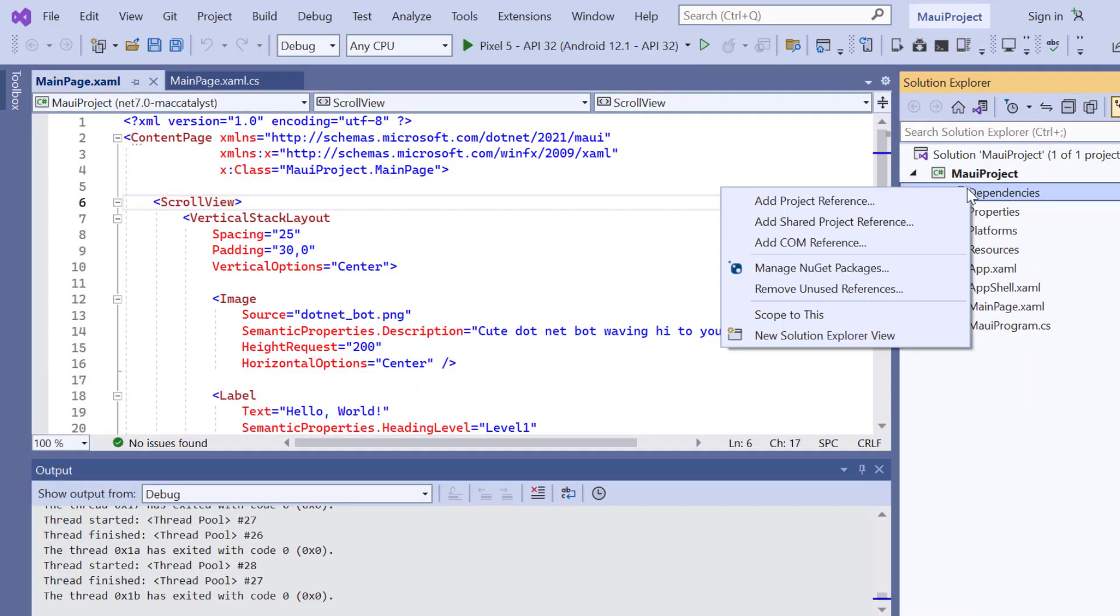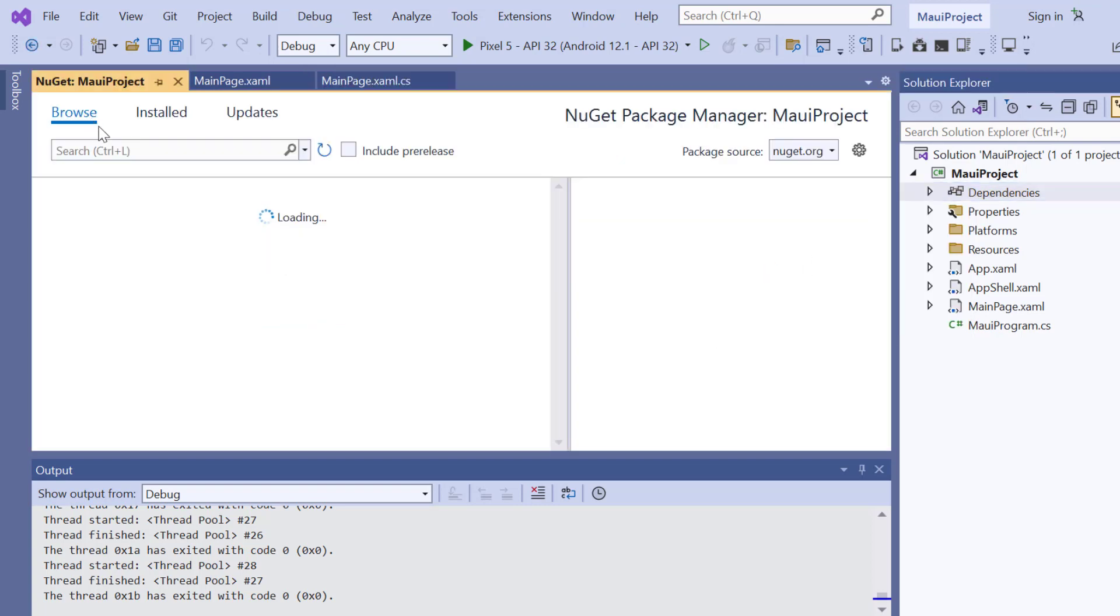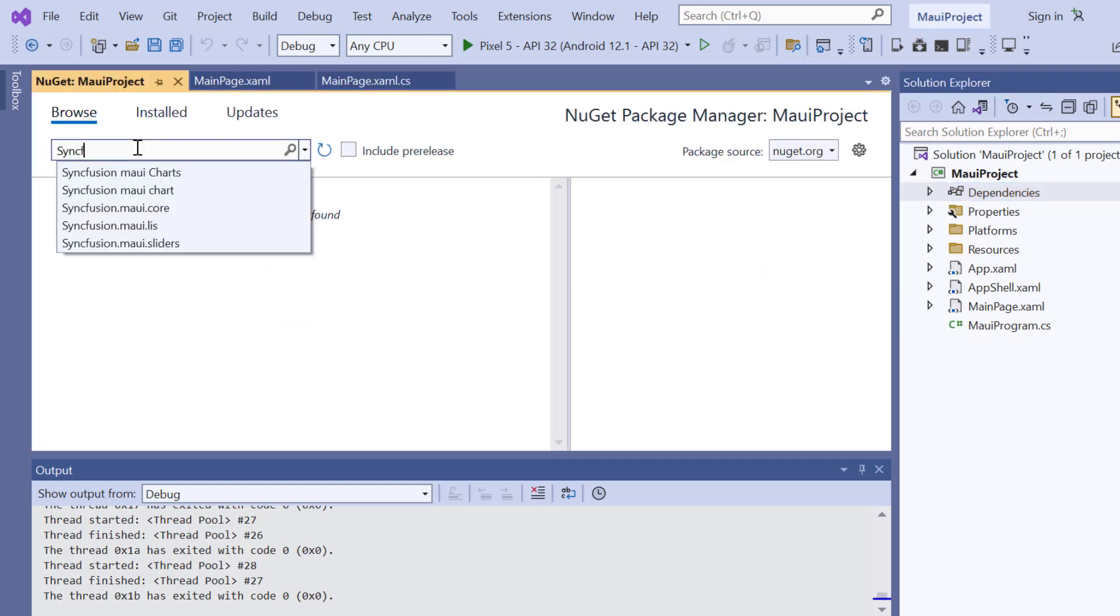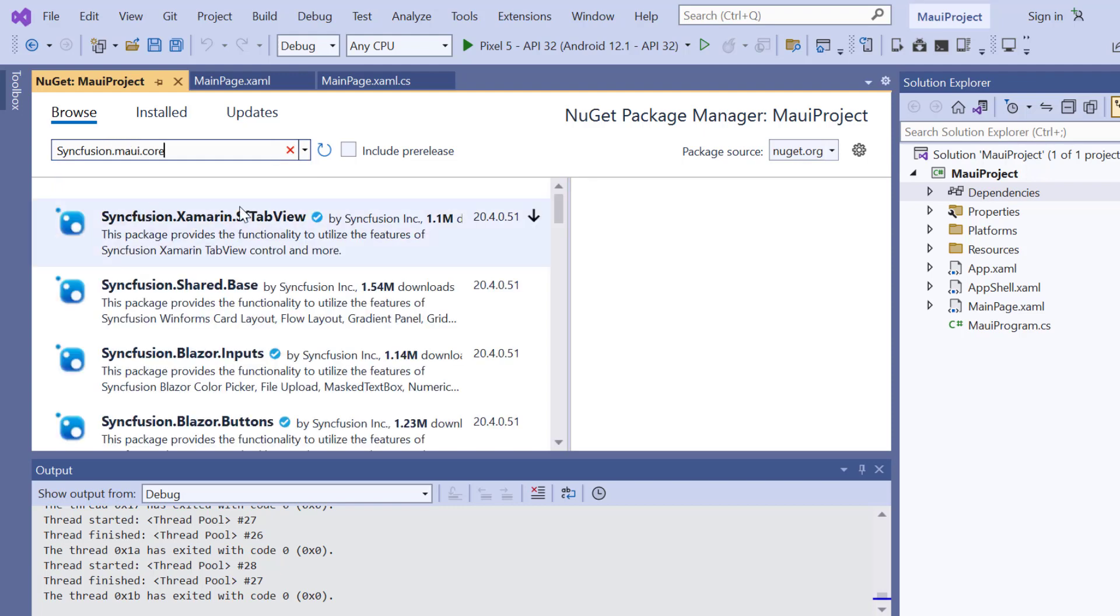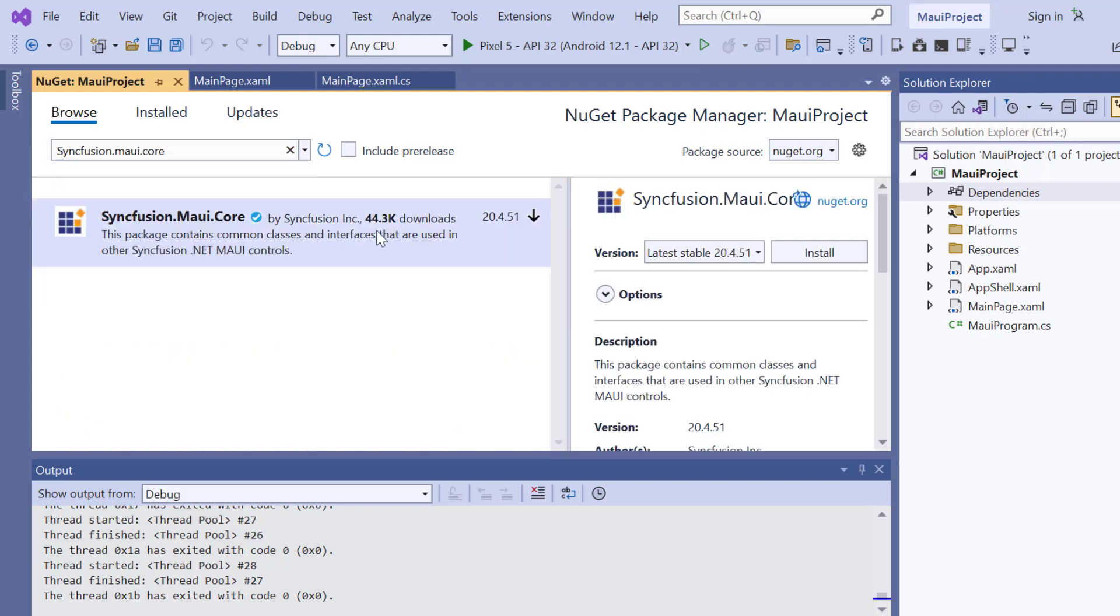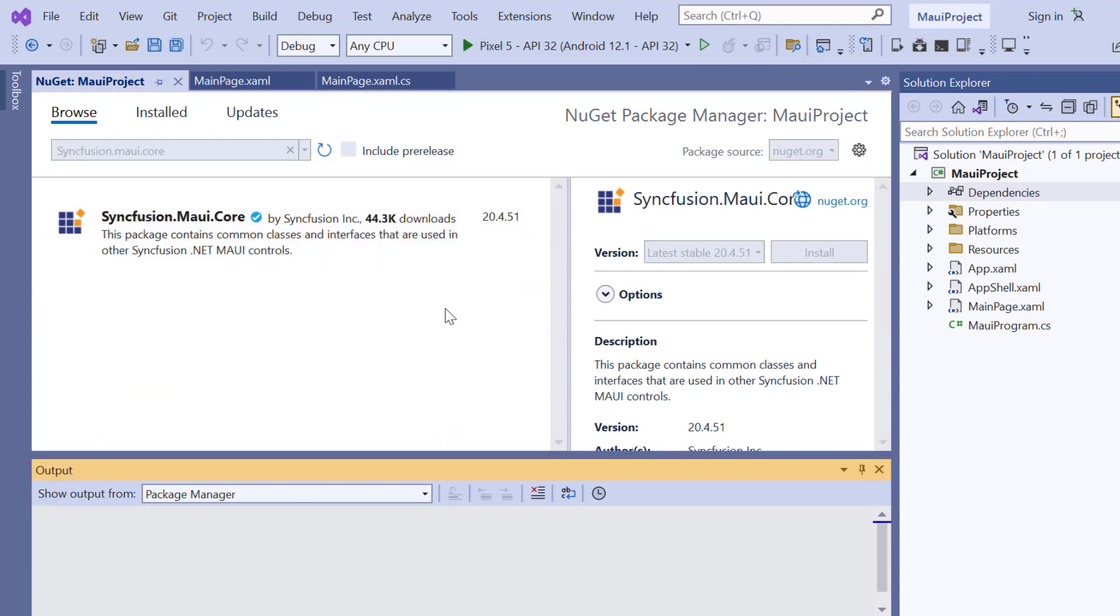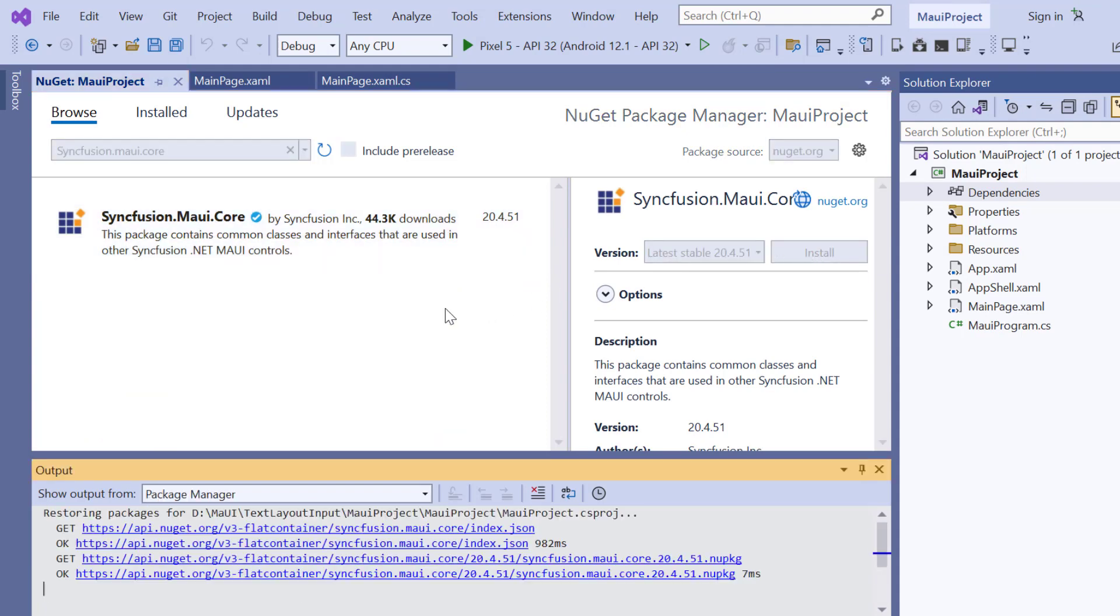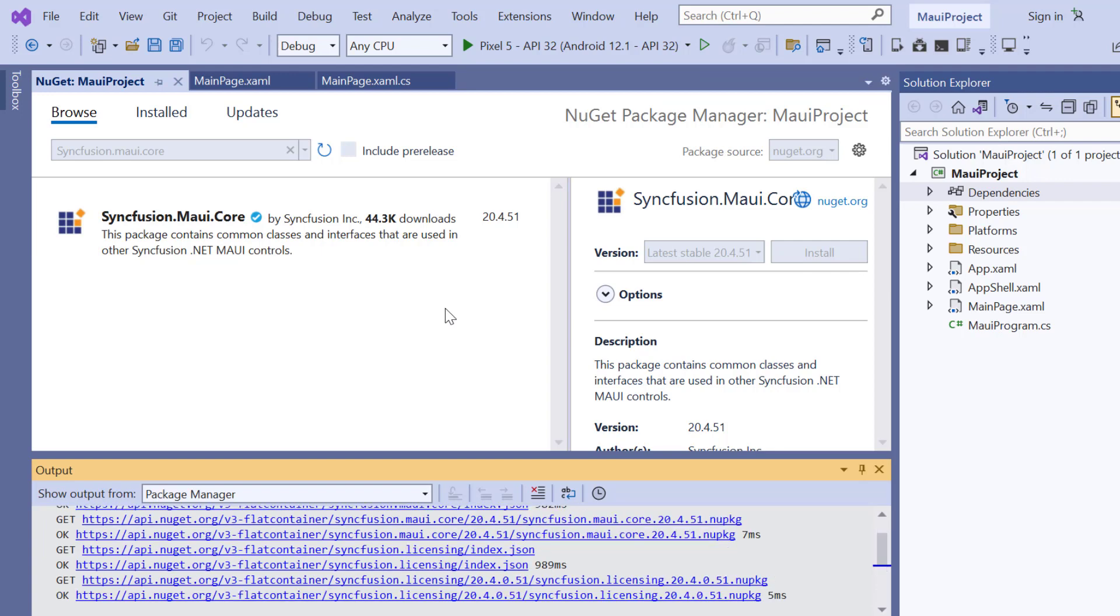I open the NuGet package manager, search for the Syncfusion MAUI Core package, and install it in my application. It will take a few seconds to complete the installation.